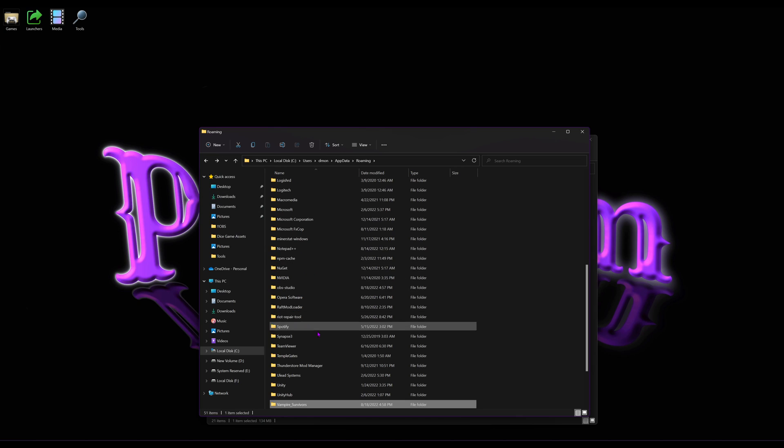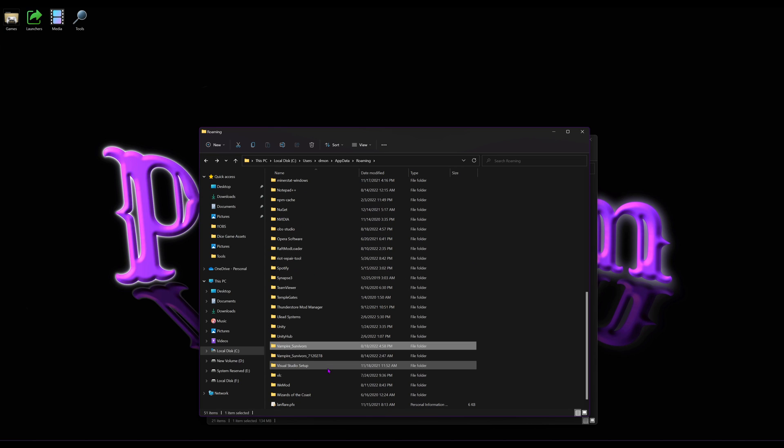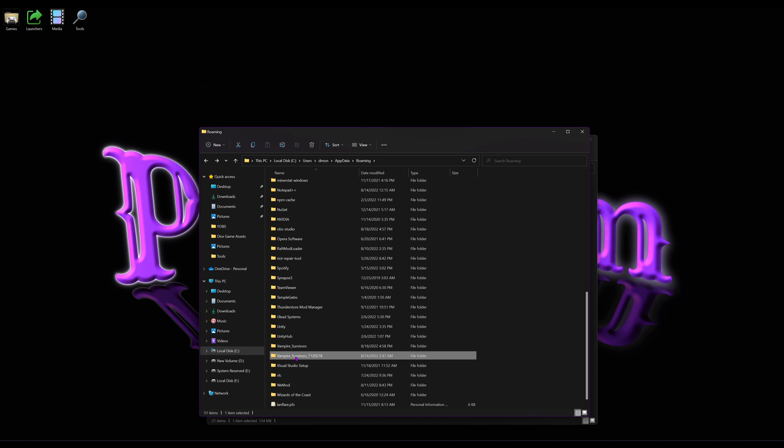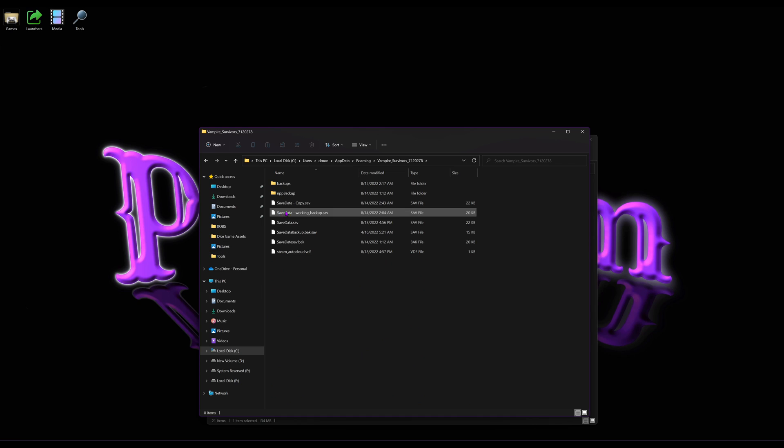However, if you're playing the beta, earlier it was Vampire underscore Survivors underscore data, and it was in there. Now the folder's called Vampire Survivors underscore these numbers. And this is where my current save data file is at. So, depending on which version of the game, it may be located in a little different location, but this is where my current beta file is at.